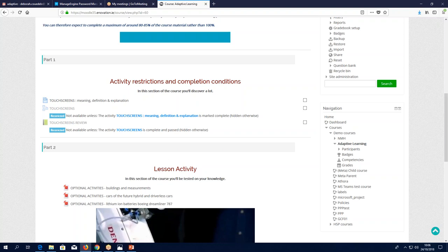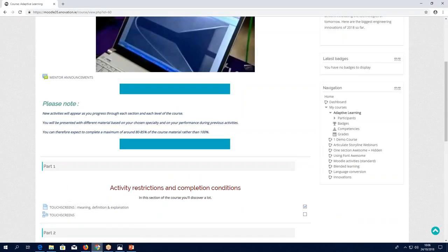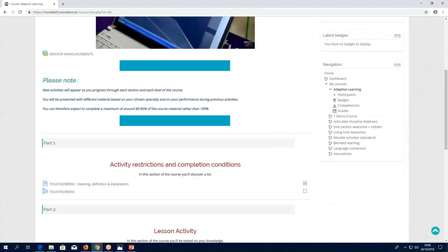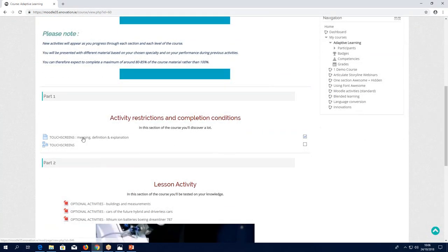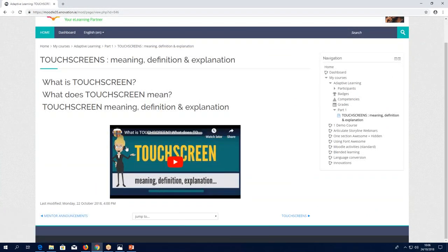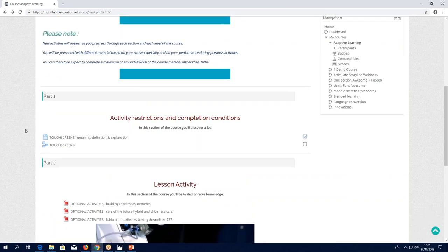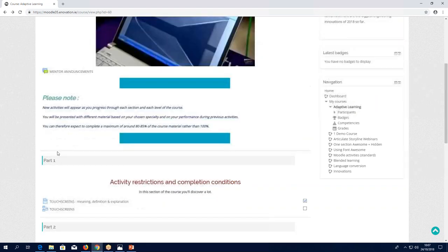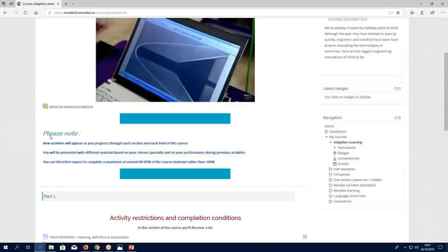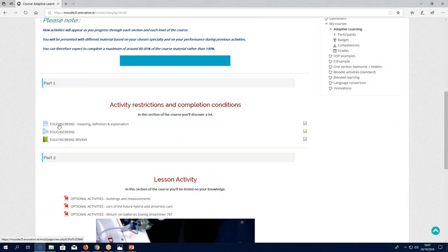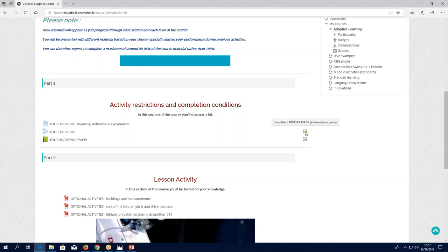Let's look at a learner — Leo Lerner. All he has done so far is clicked in and watched the video. Because he's done that, he's gained access to the lesson activity afterwards, but he hasn't completed the lesson yet, so you can't see the review at all. Now if I go to another learner, Anna — we can see she has watched the video, blue tick shows it's complete. She has done the lesson and got a passing grade, and therefore she got access to the review and it's marked as completed.